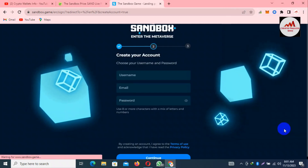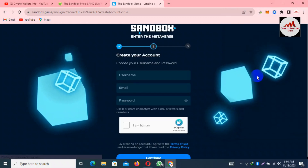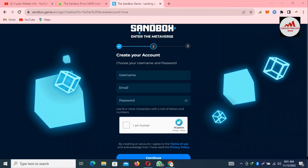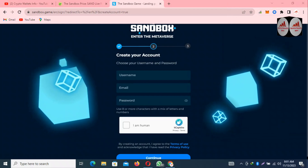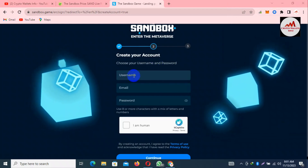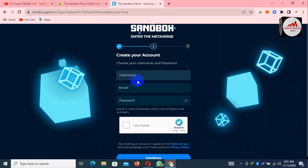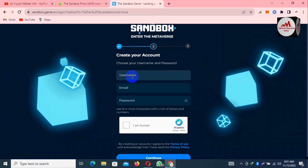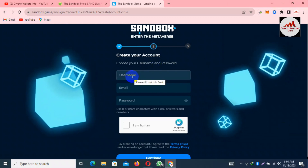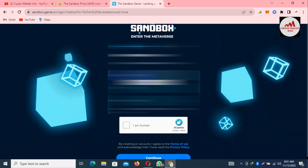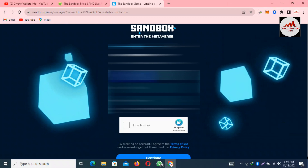Now my wallet is successfully connected. You can type your username and password here. I'm going to type my username now.